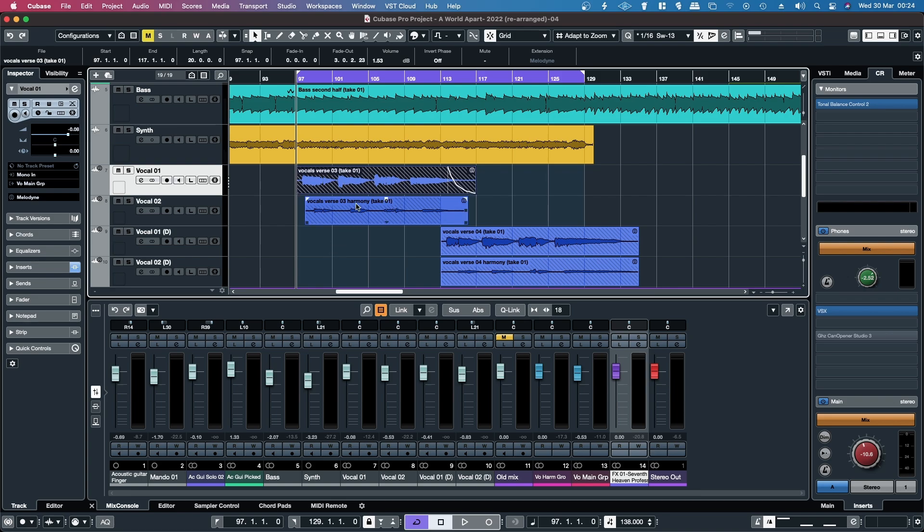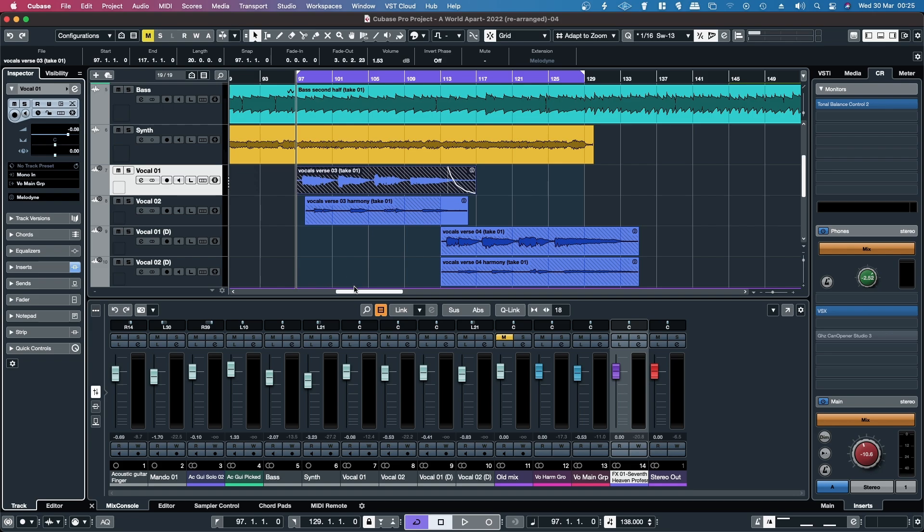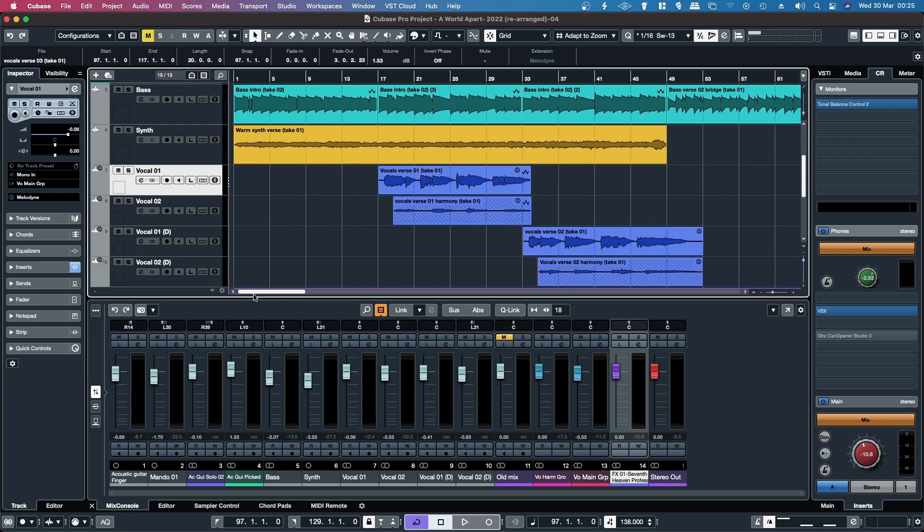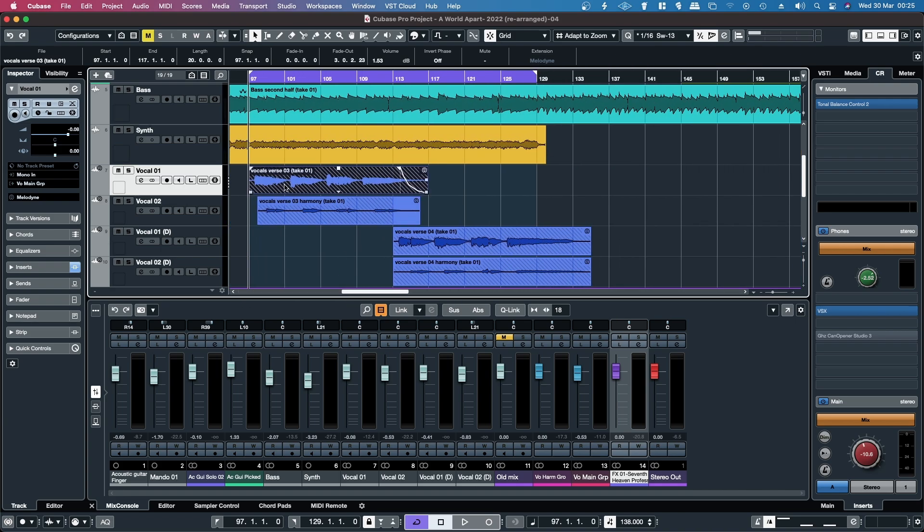One of the cool new features in Cubase 12 is that you have ARE2 support on a track level, which means that things like Melodyne you can actually load up as an extension. Anything that is loaded onto this track, which in this case is different vocal performances, they'll all be processed by Melodyne.